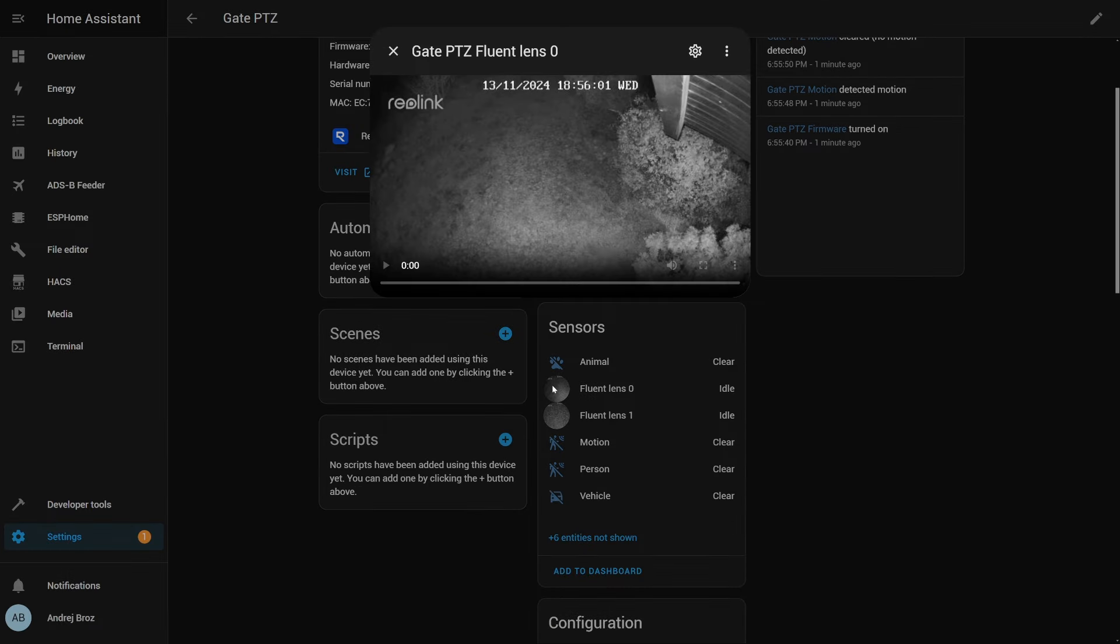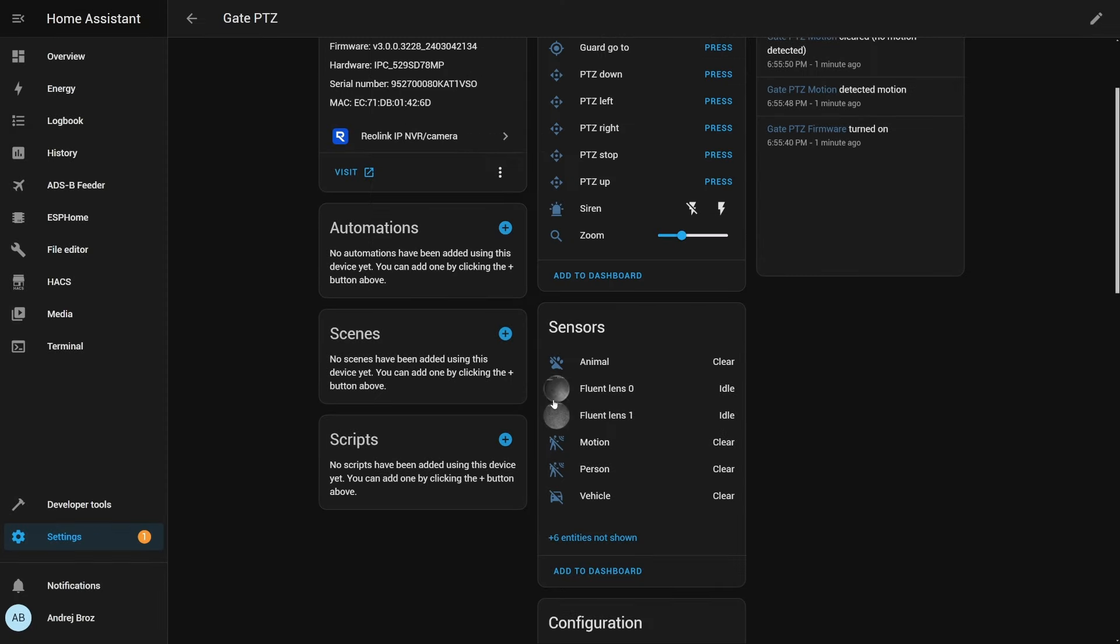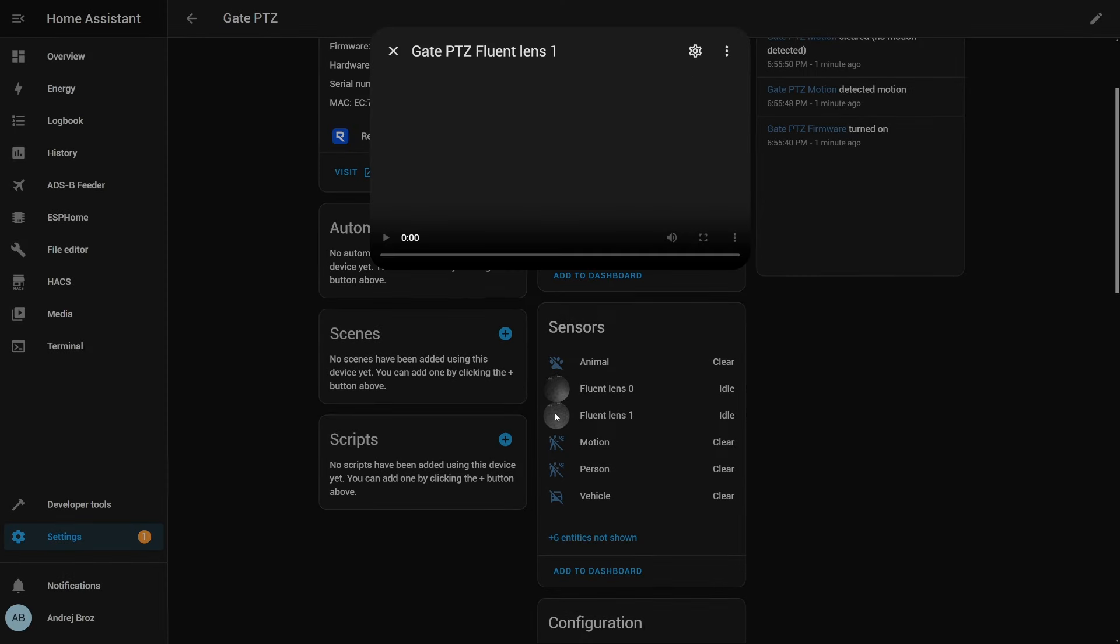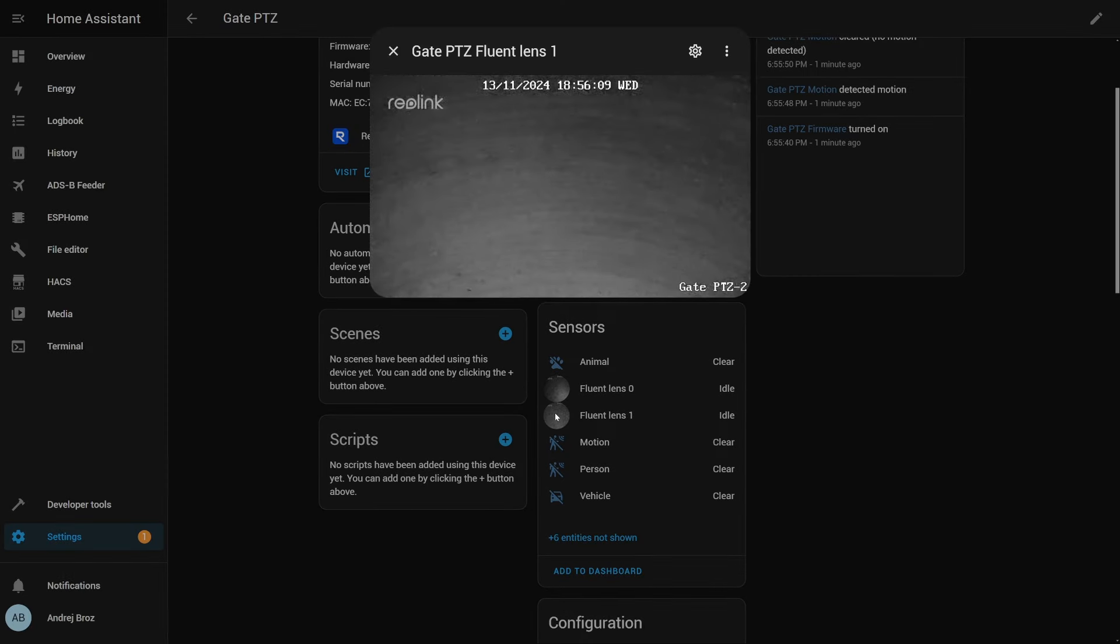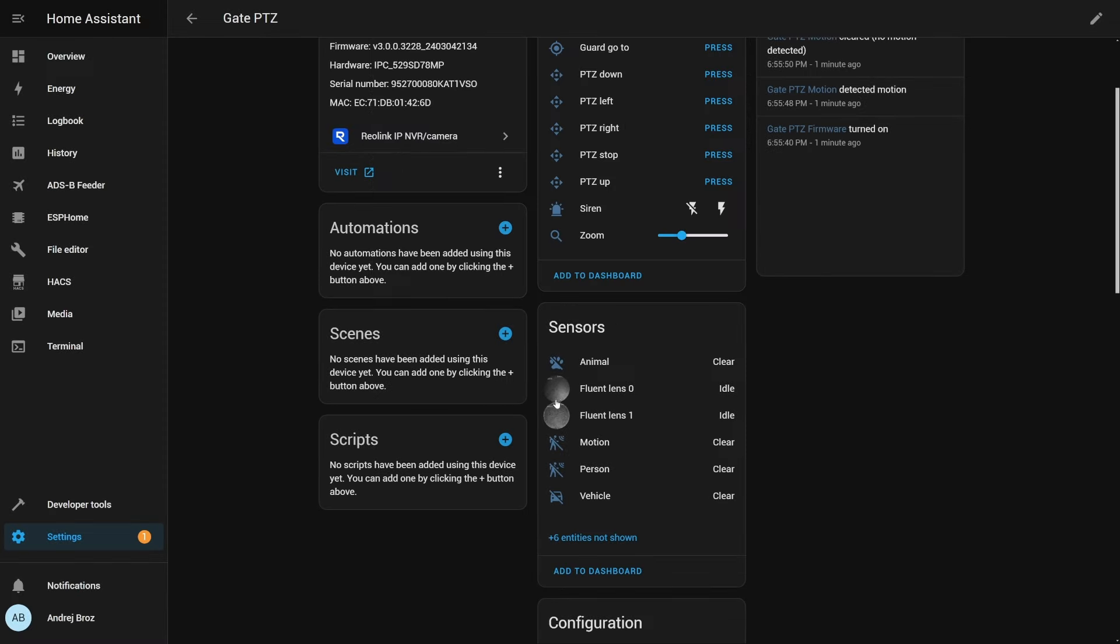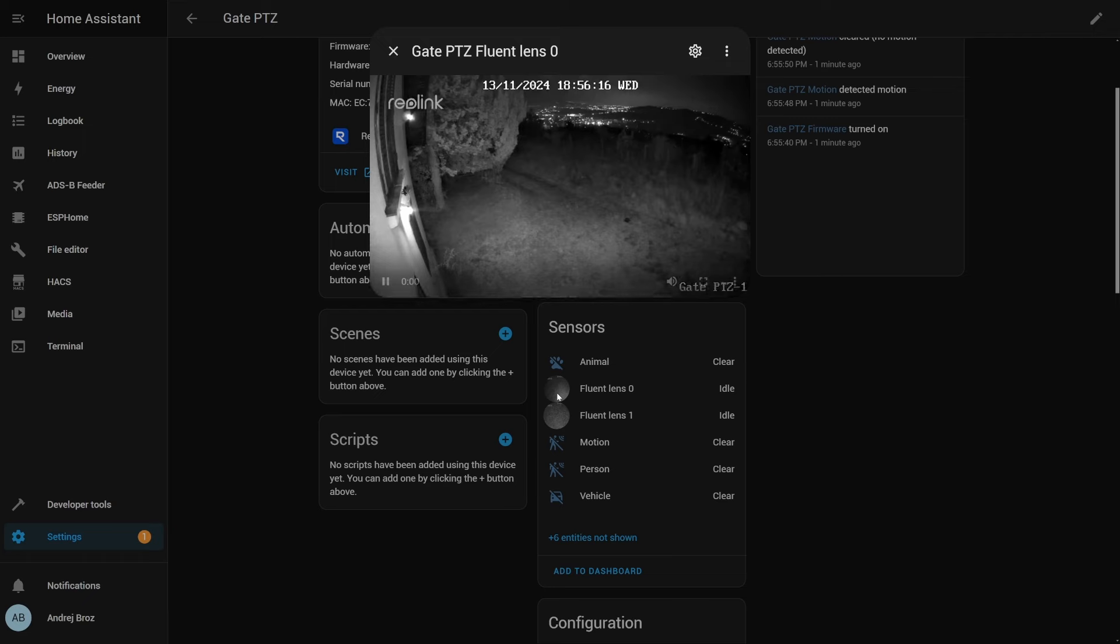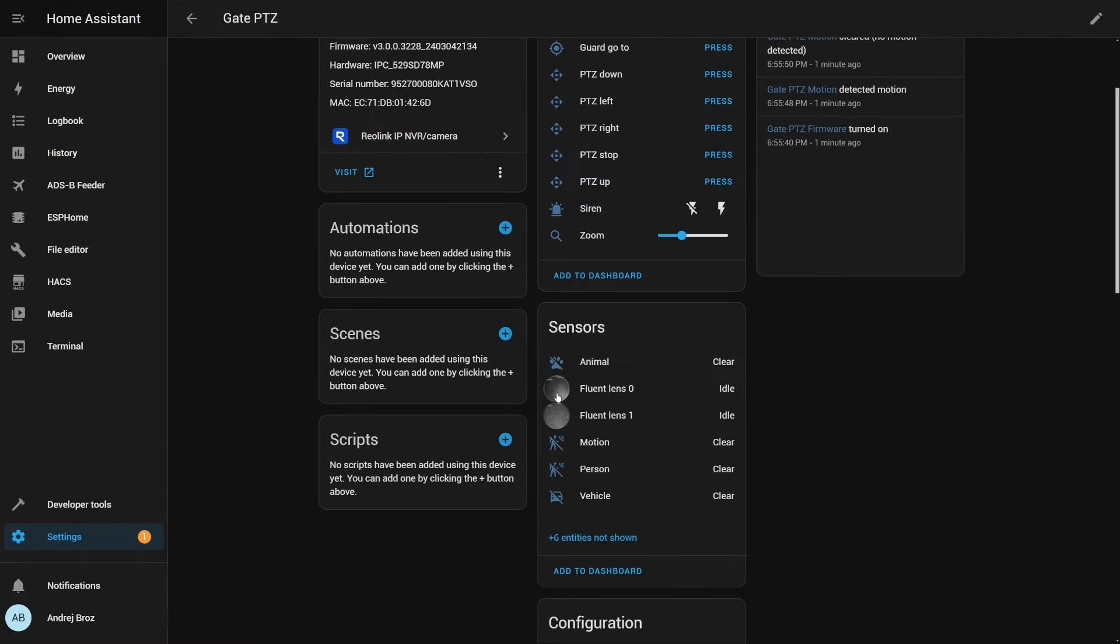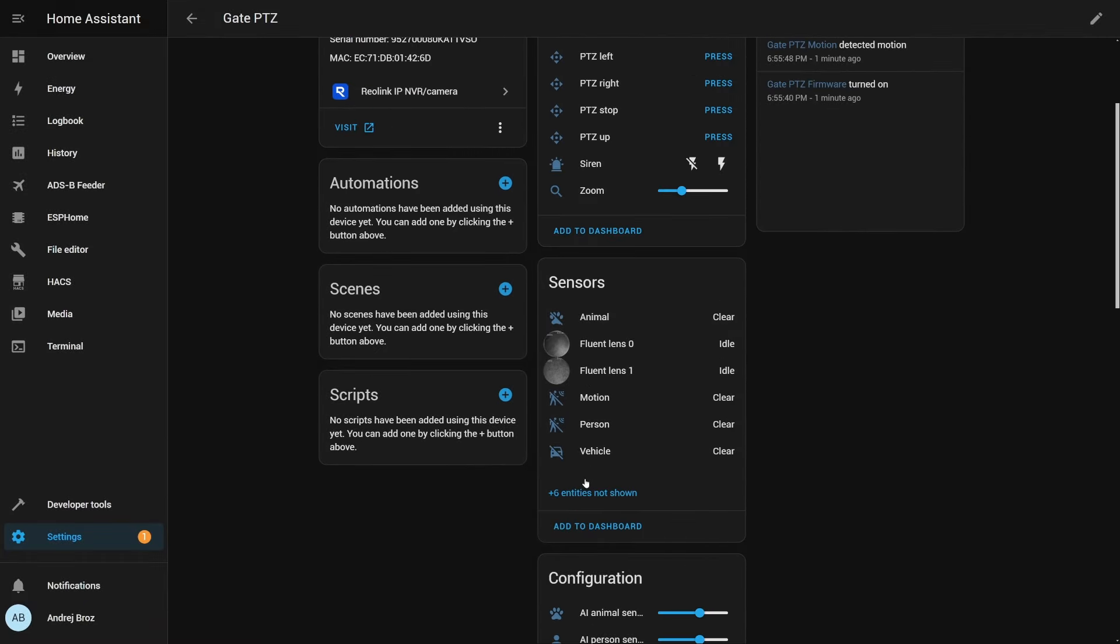In Home Assistant, you have all the entities that you would need. For example, turn on, off floodlight, start or stop the siren, zoom in, move it to guard position, move it down, up, left, right, etc. In terms of sensors, we have information about animal, person, vehicle, or if there is any motion, and we have two streams. Lens 0 is the wide-angle lens, and then lens 1 is that zoomed lens. So if you want, you can have both of those streams inside Home Assistant, and we will be looking at automations with both of them.